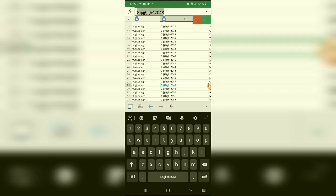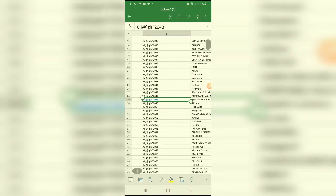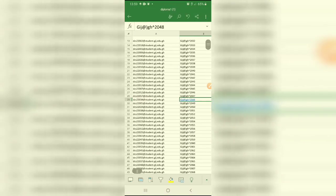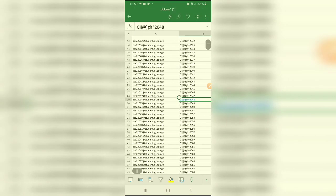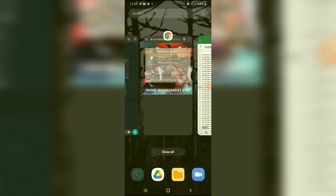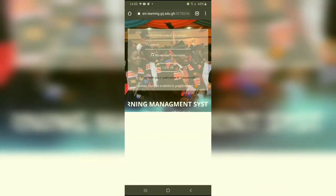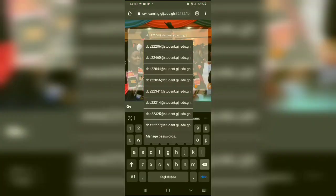Then copy, then you cancel. With this, you have to type it. So it's just simple: your index number, and then you will go to the format—your index number at student.gij.edu.gh.